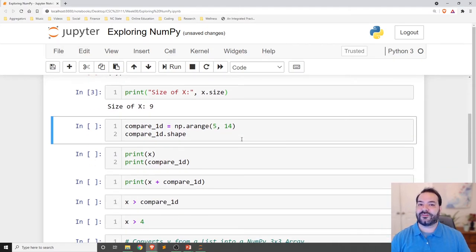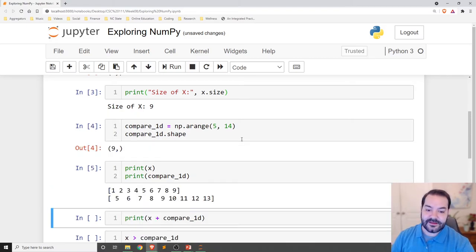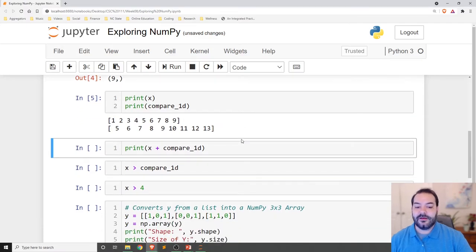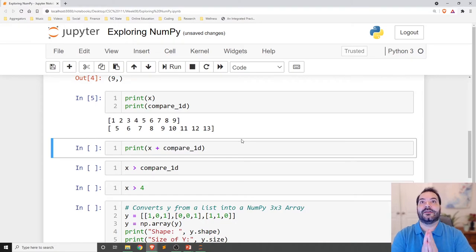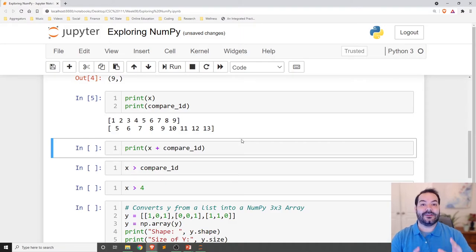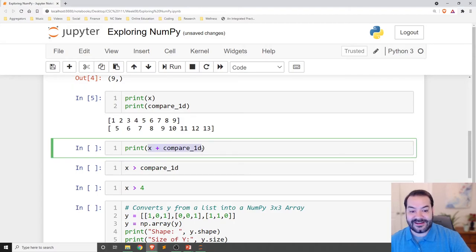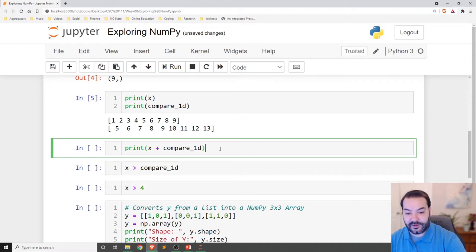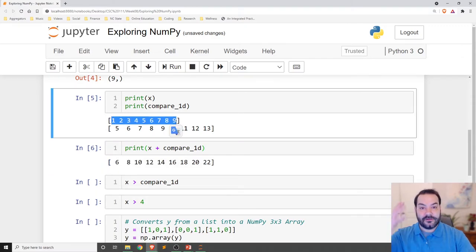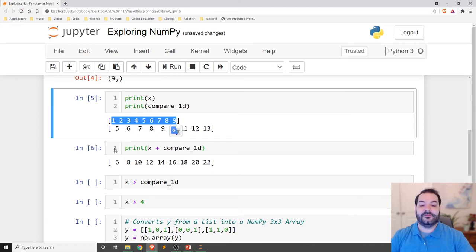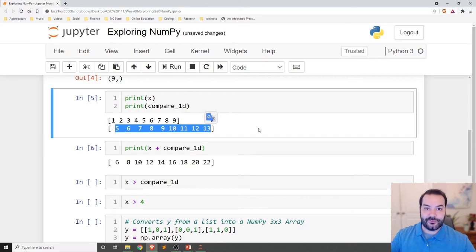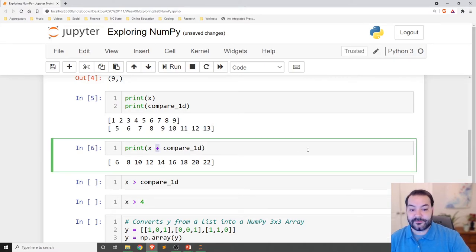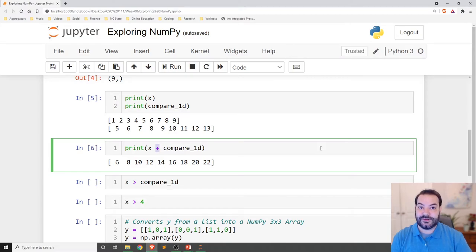But where we start to get really crazy, and just to show these off for a second, I can make another array. Where we start to get really interesting is when we start trying to do array operations. And the idea here is that we're now dealing with element-by-element operations. So in this case, let's say for example, I want to take my X and this compare_1D that I've worked off of. Now, again, we have our X array that is 1 through 9, and then compare_1D, which is 5 to 15.